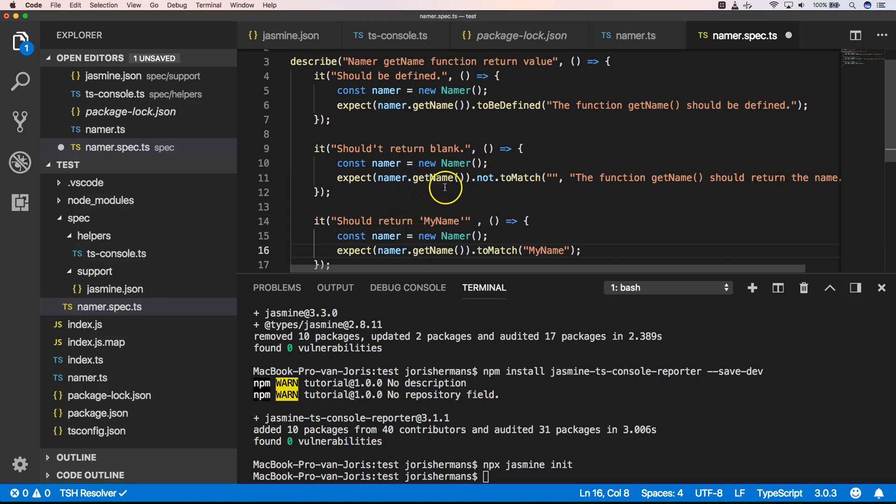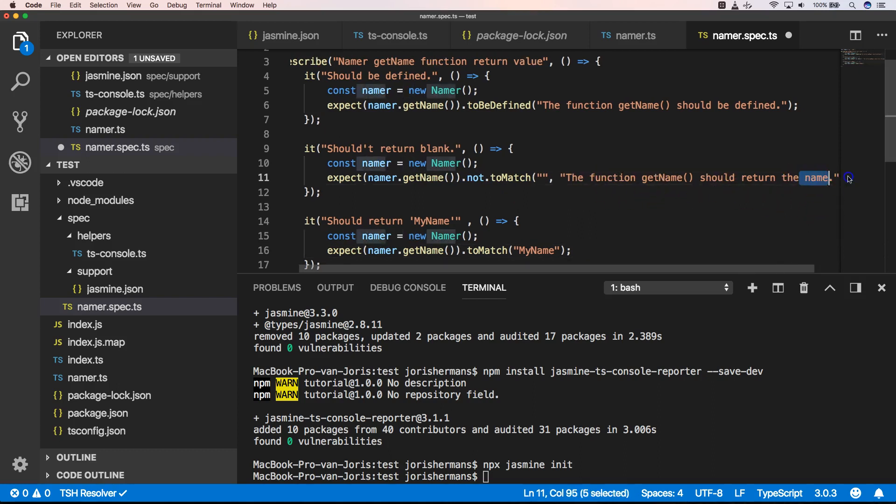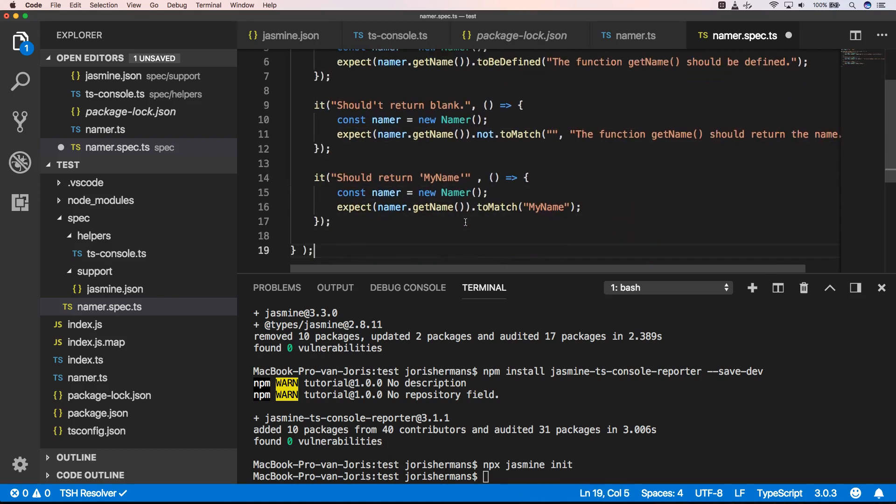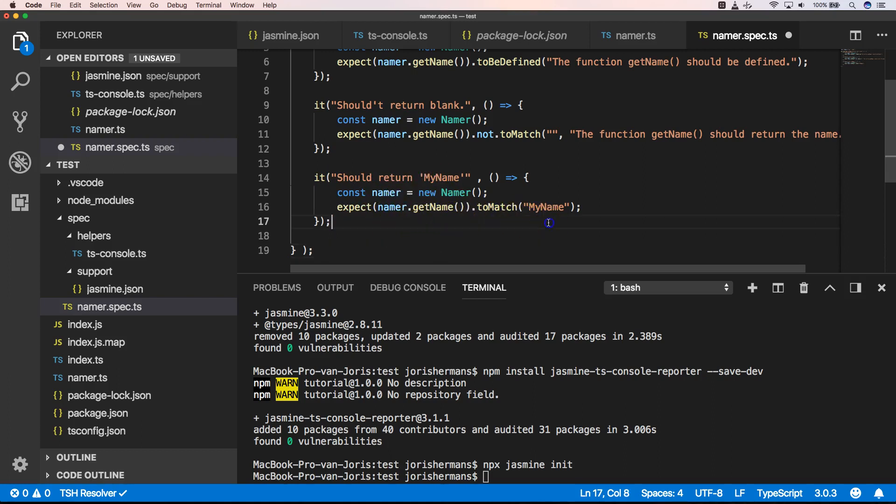So namer.get name not to match. The function get name should return the name. Of course should return my name here. So namer.get name to match my name.